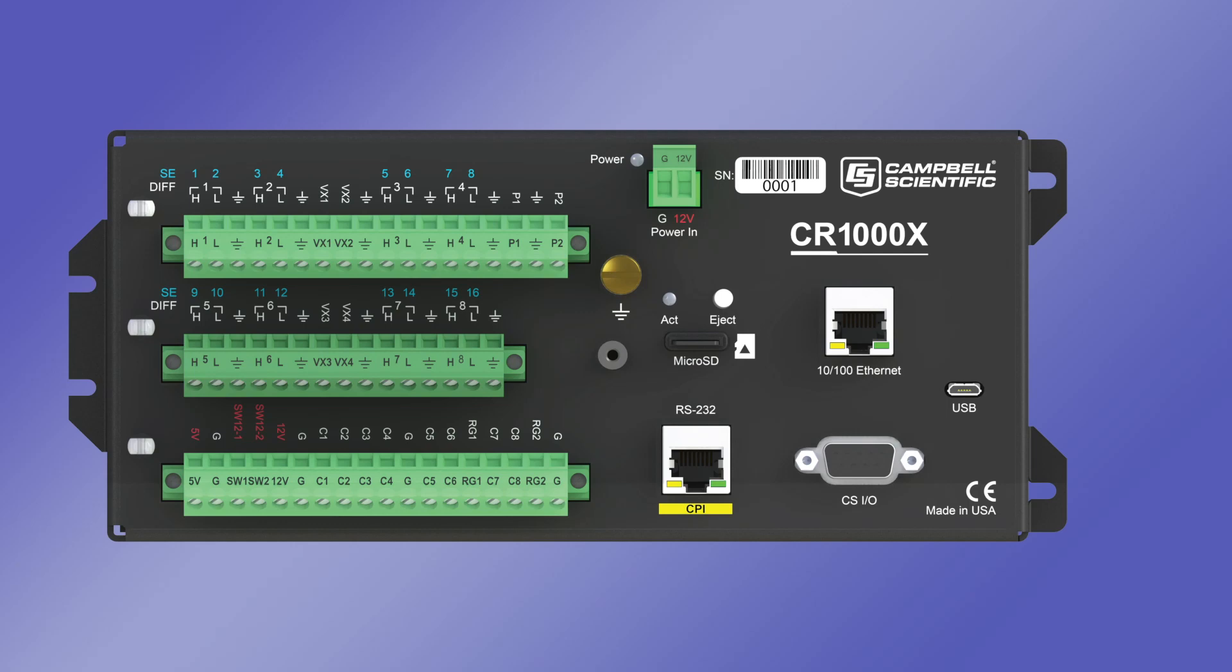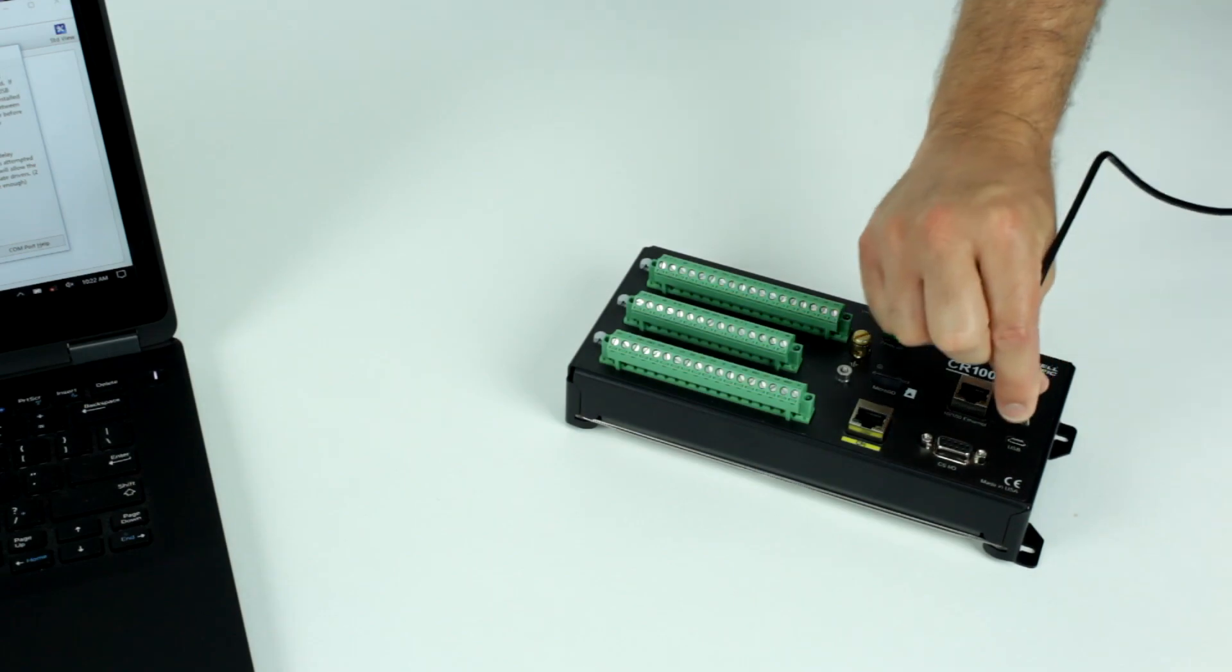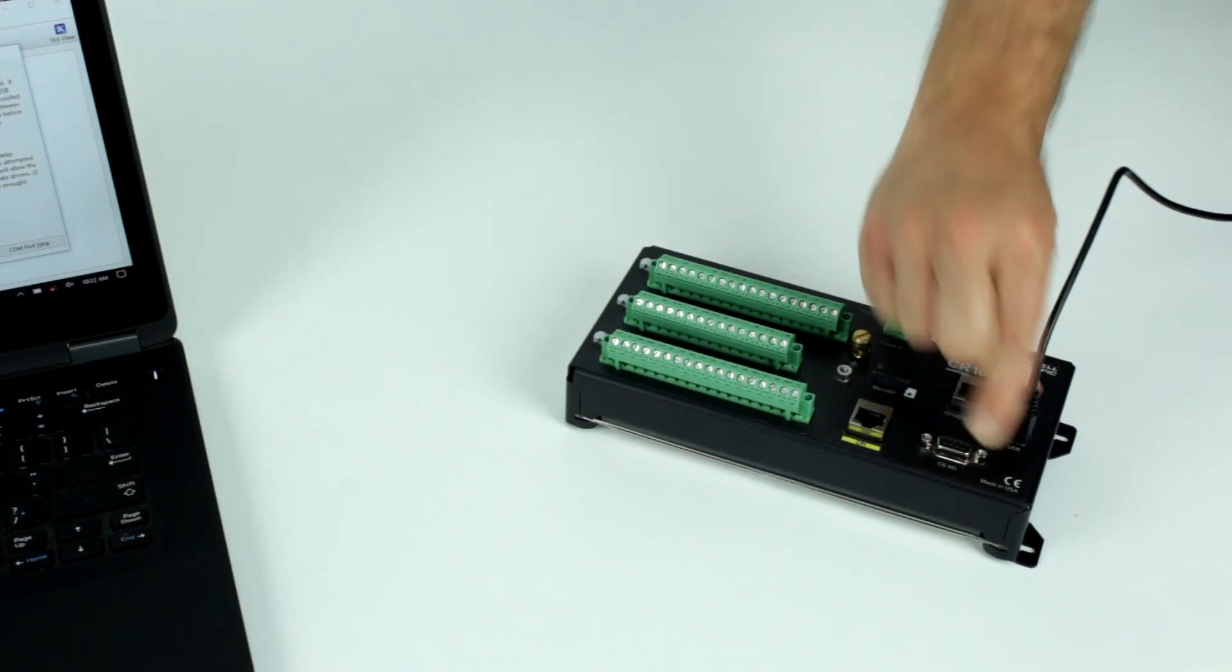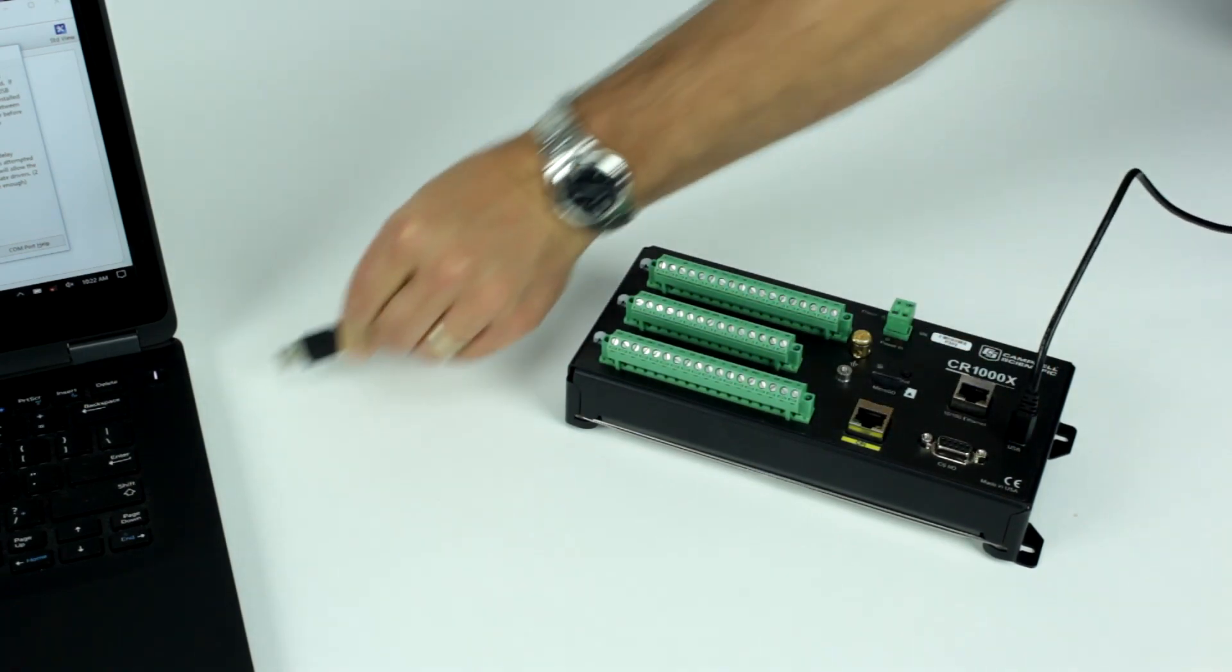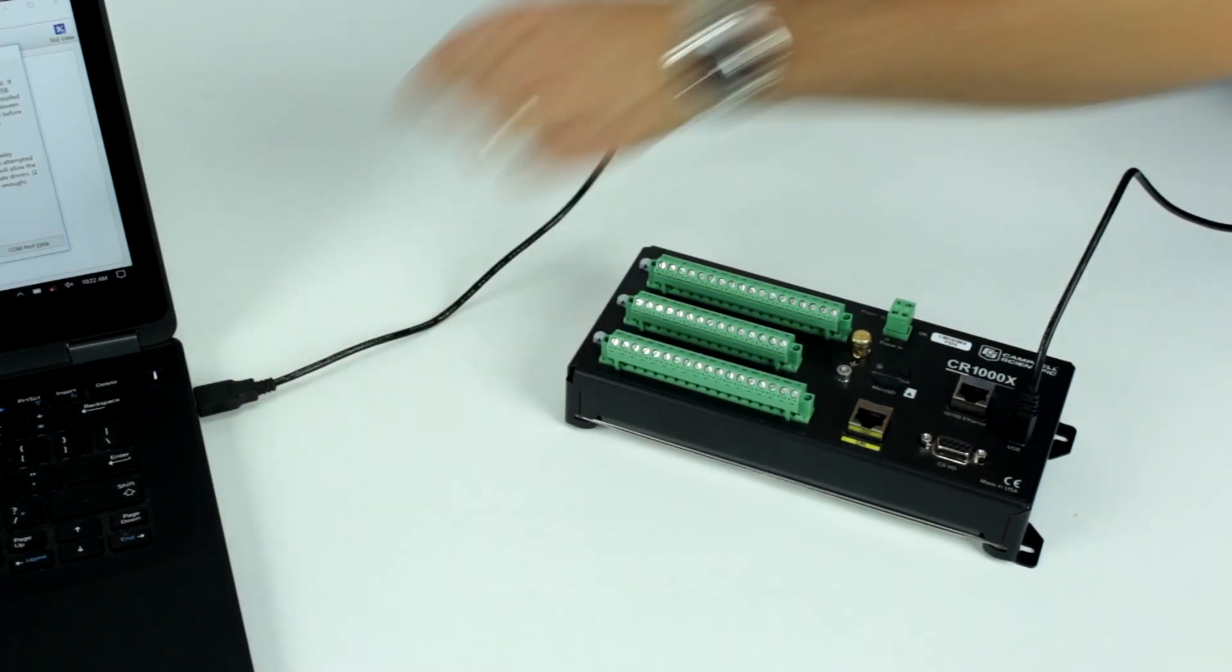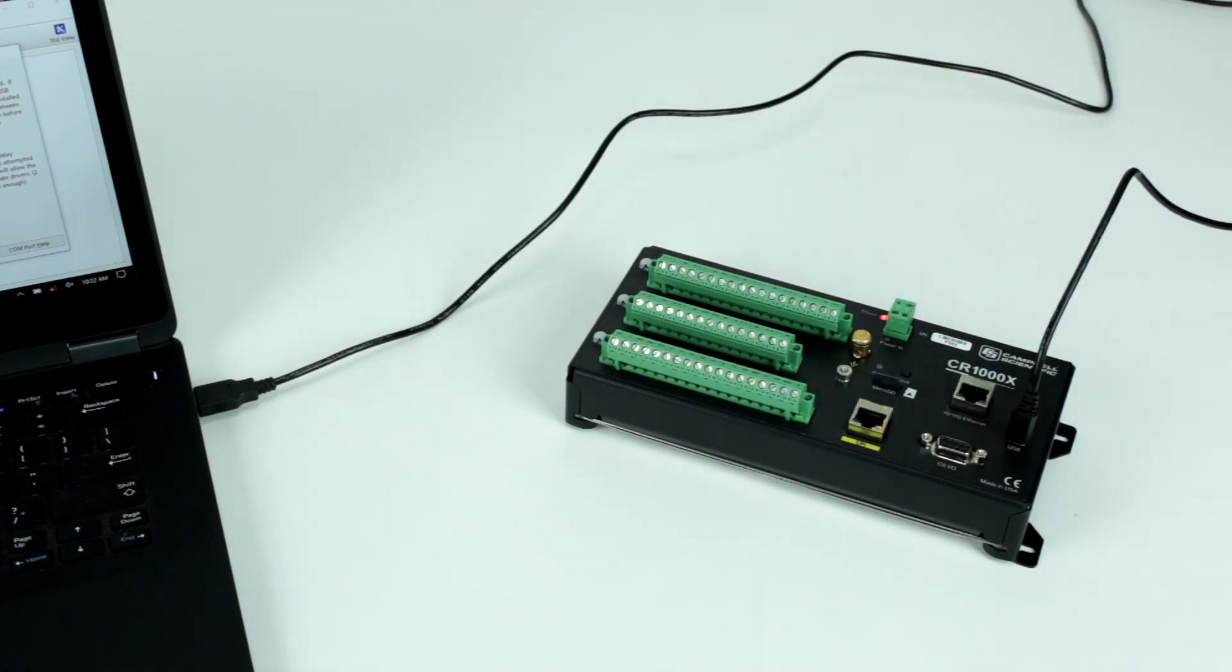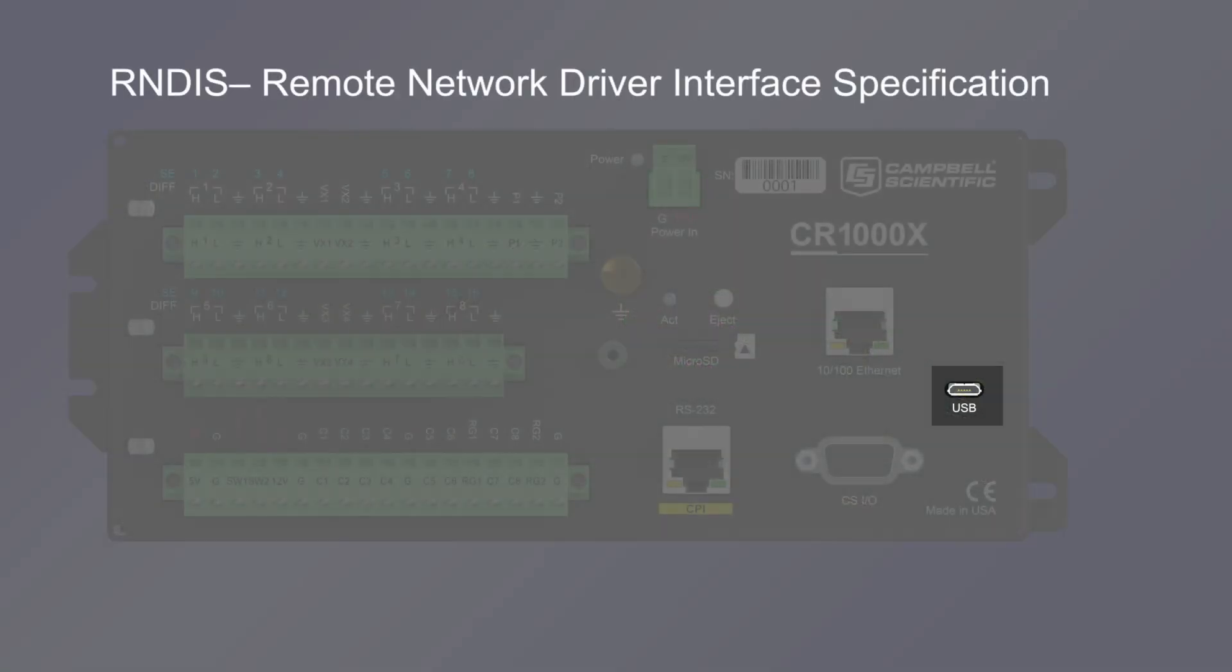The USB port is used to connect the data logger directly to a computer and to provide power to the data logger. This is useful when initially configuring the data logger or sending a new operating system or program. This input is not meant for use as a long-term power supply and does not supply enough amperage to power most sensors. The data logger supports virtual Ethernet over USB, which allows the data logger to communicate via TCP/IP over USB.